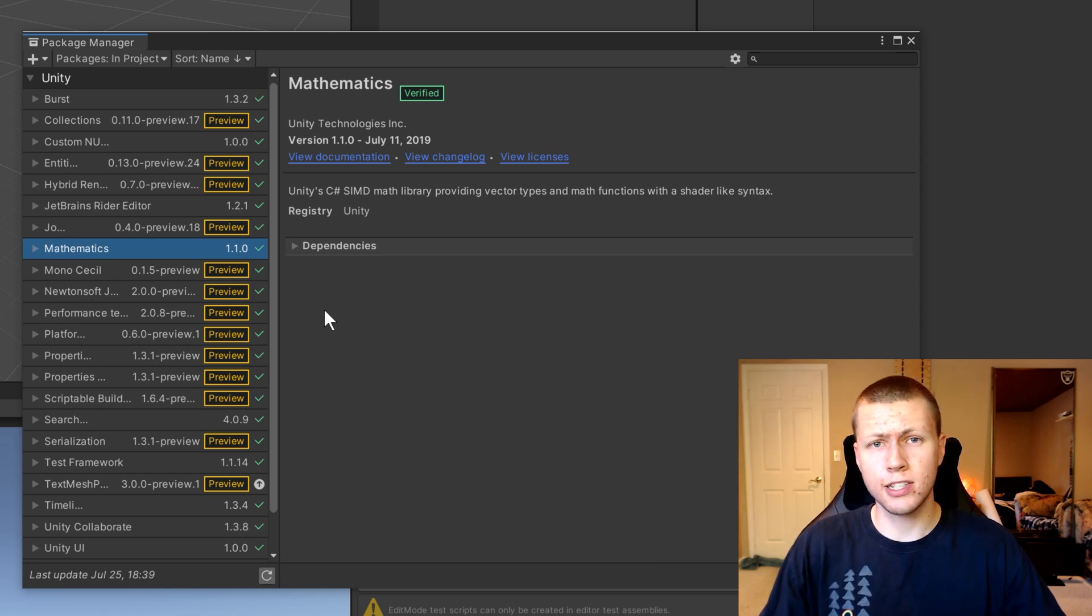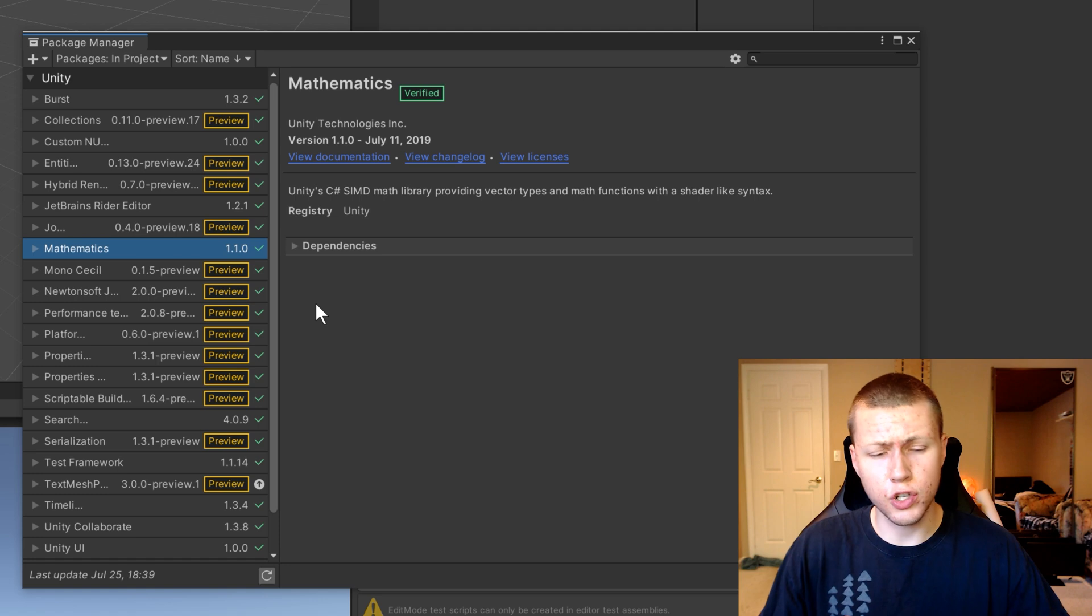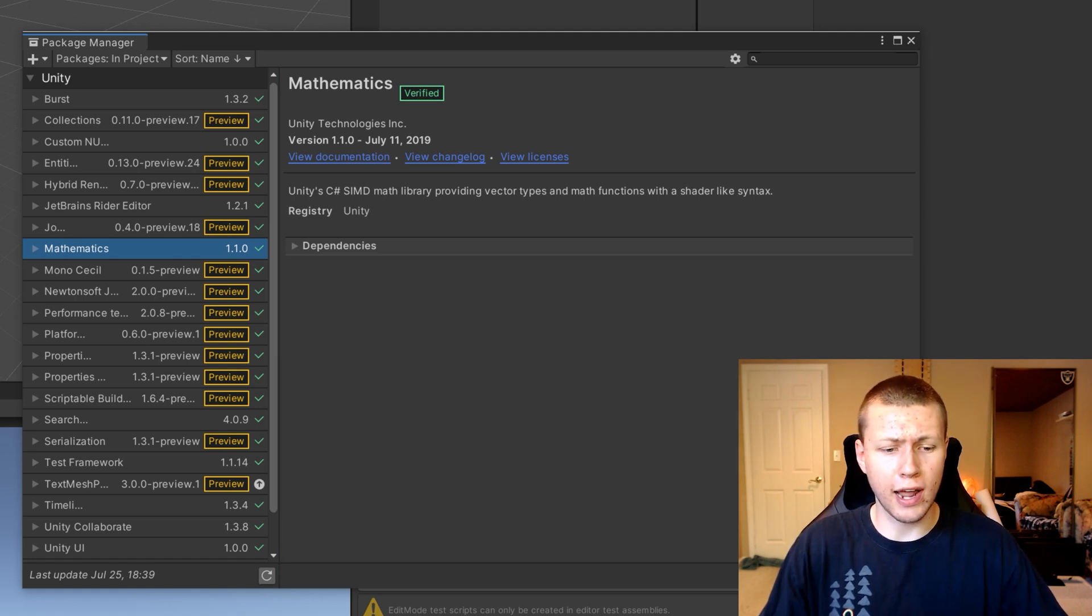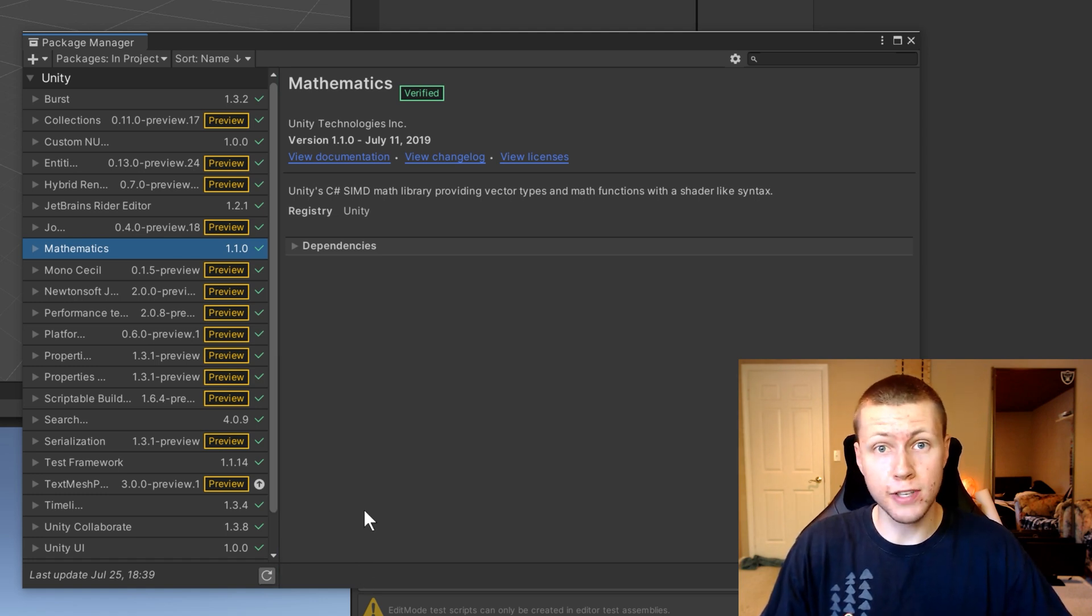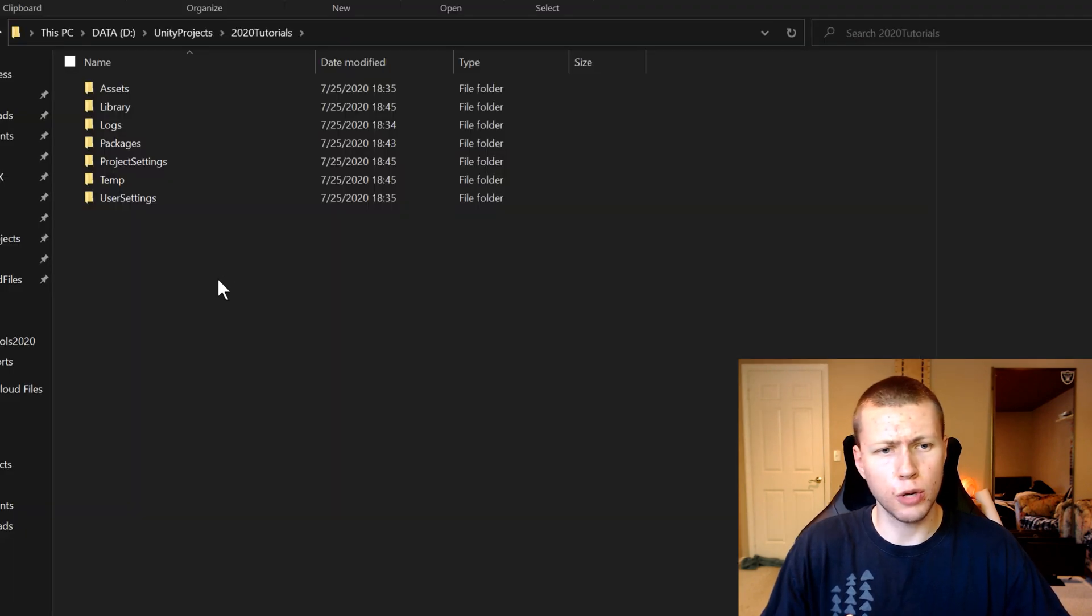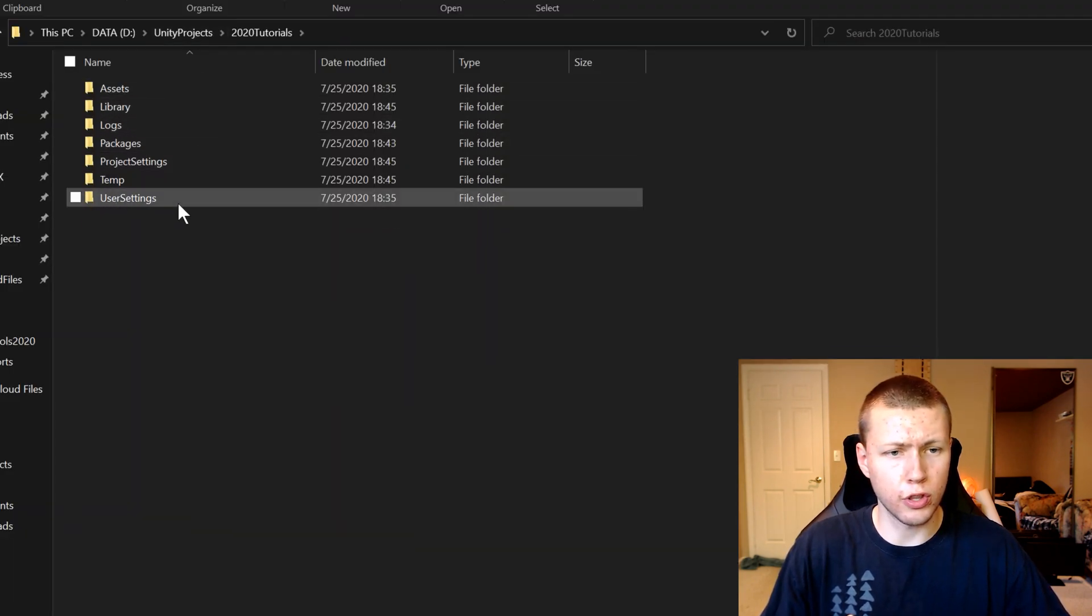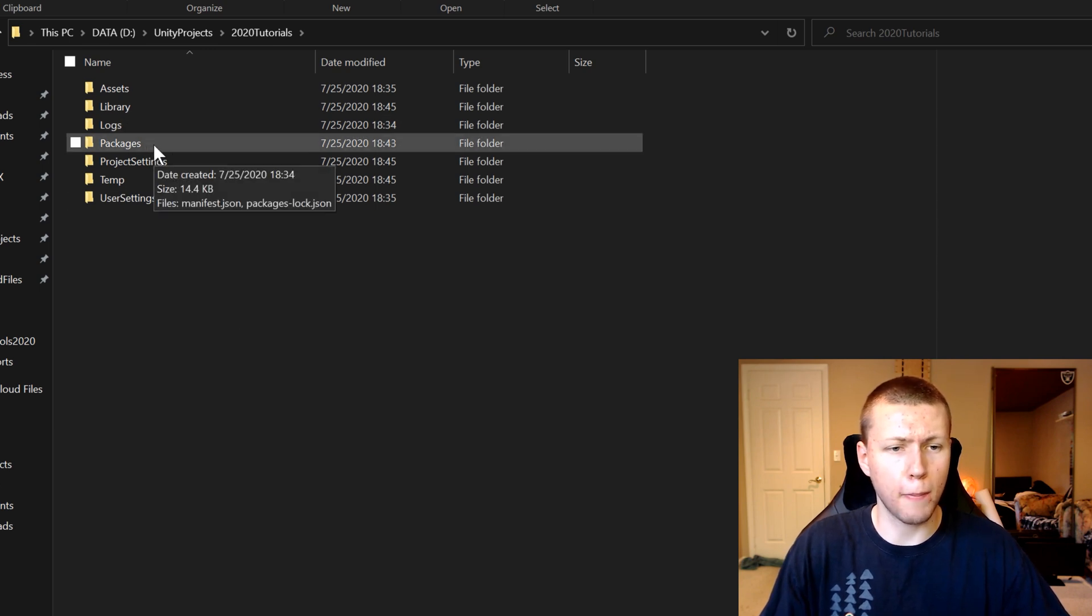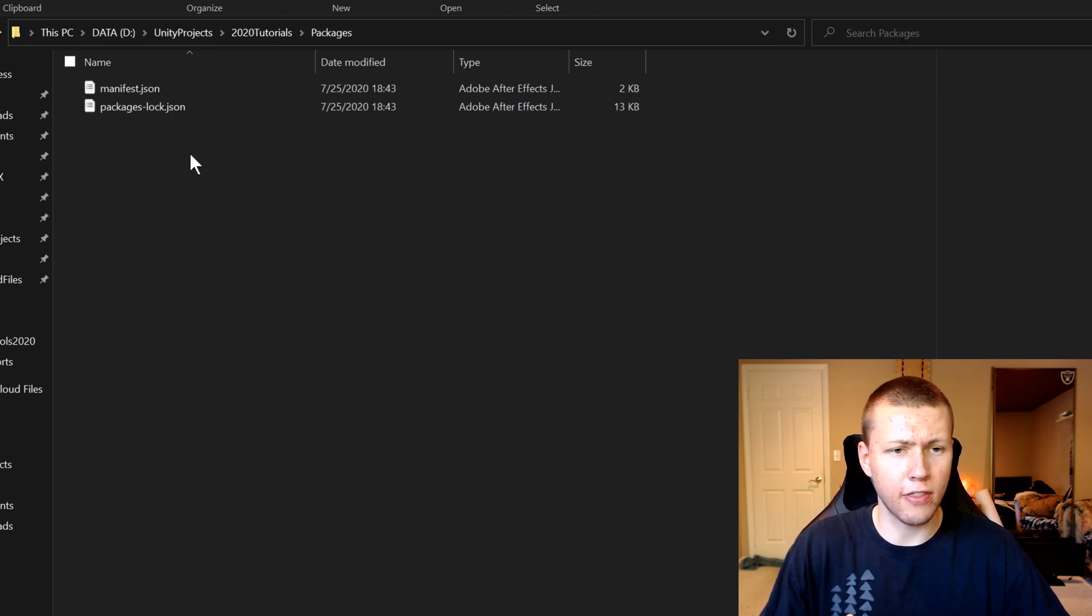So now, like I said, there are two ways that you can actually add preview packages. So now I'm going to be showing you how to add the new Unity Physics packages by using the second method. So here, you'll just open up a file explorer and go to the root of your Unity project. And notice there's a folder called packages.